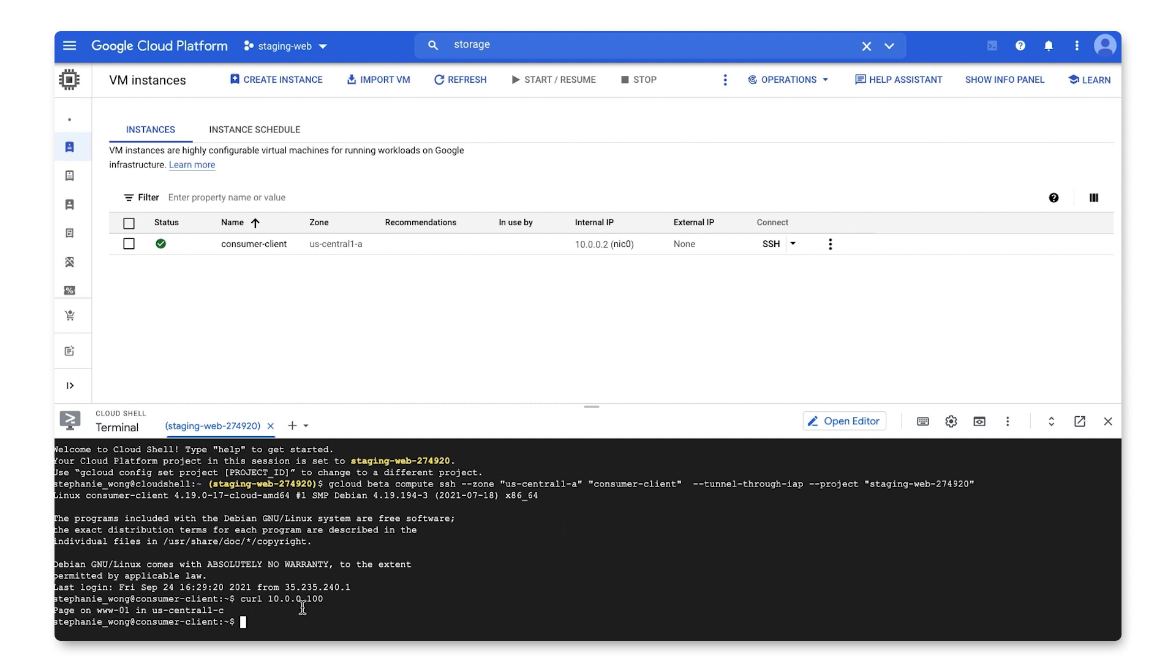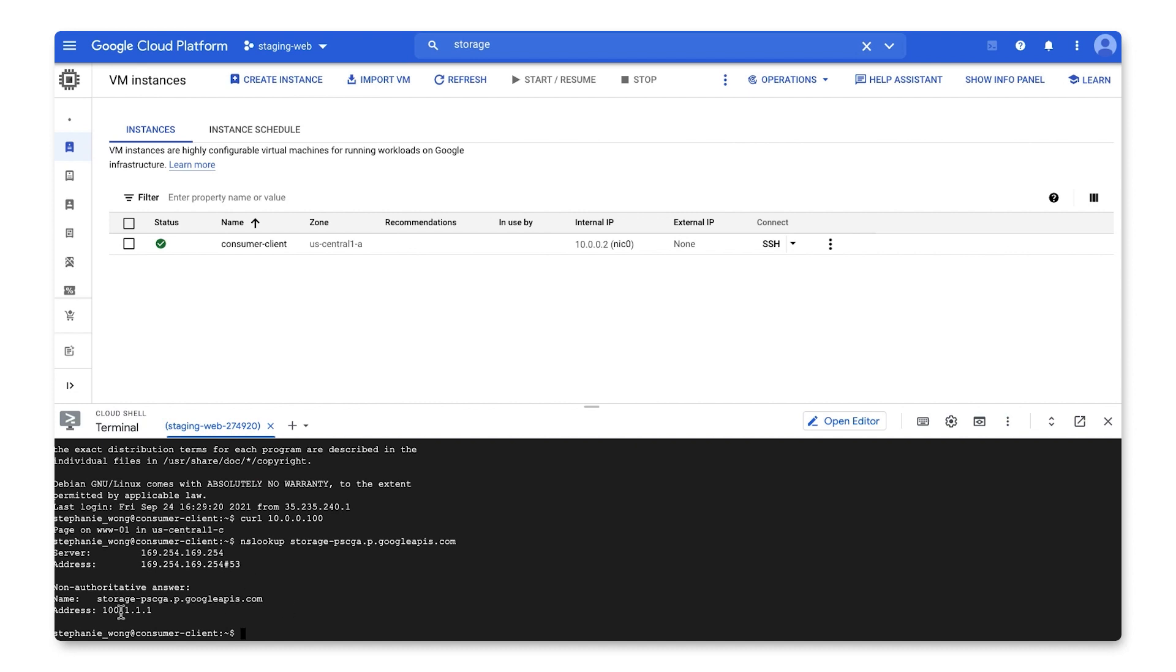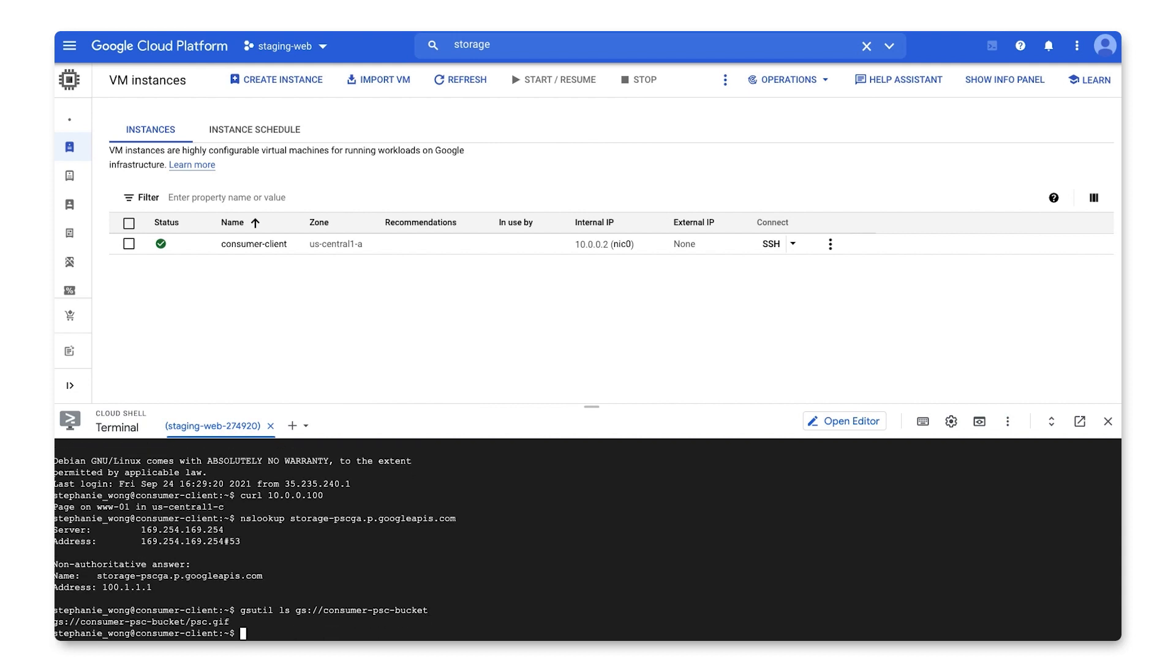Now let's provide connectivity to Google APIs with Private Service Connect. I can query our storage bucket using the Private Service Connect endpoint PSC-GA by doing an NS lookup for storage-the PSC endpoint name .p.googleapis.com. And it returns the PSC-GA endpoint IP 100.111. I also have my gsutil client configured to use this private endpoint, and now I can list the bucket content.